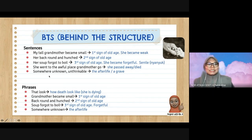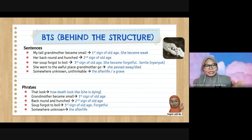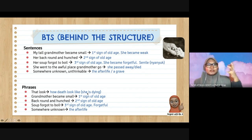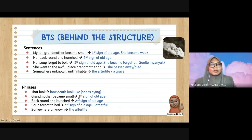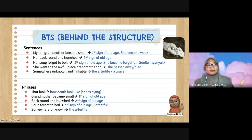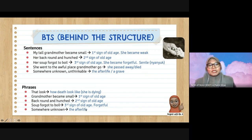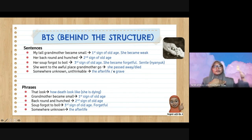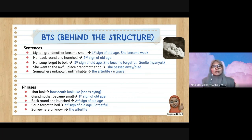For the phrases from Stanza Two: 'That look' — how death looks; the persona saw how the grandmother was dying. 'Grandmother became small,' 'back round and hunched,' 'soup forgot to boil' all show signs of old age. 'Somewhere unknown' refers to the afterlife or the grave. The point of this slide is to show the difference between sentences and phrases — when asked for a phrase, give the short form; when asked for a sentence, give the full sentence.